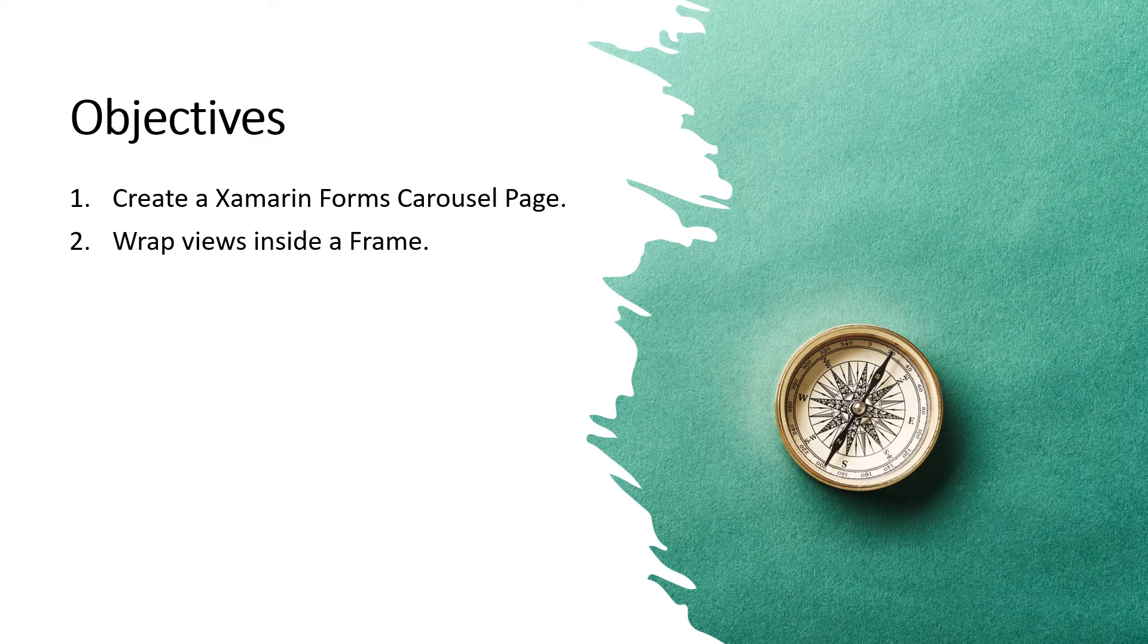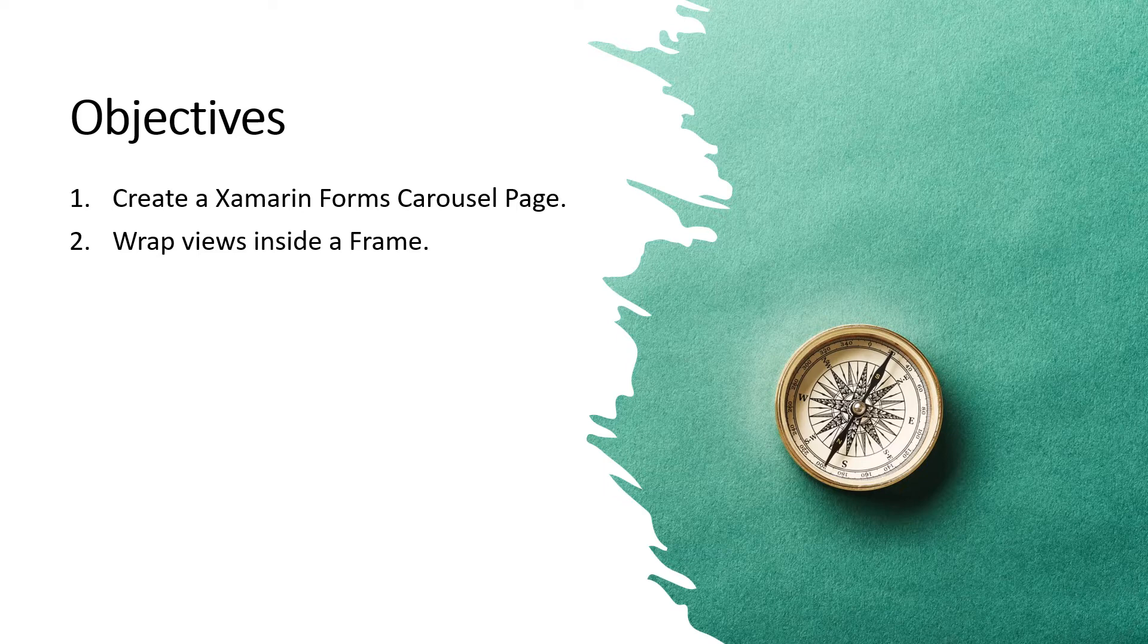1. Create a Xamarin Forms carousel page. 2. Wrap views inside a frame. Now let's open the Visual Studio and do some coding.